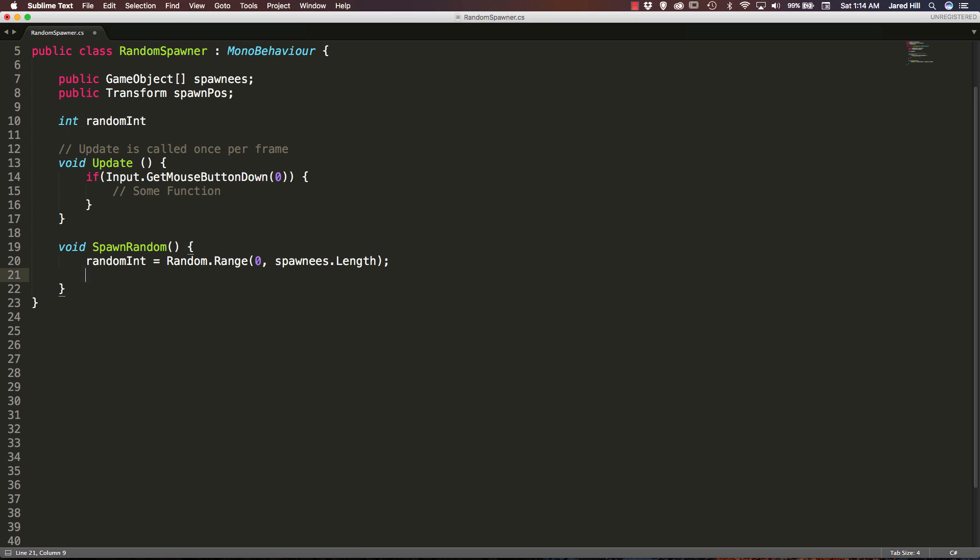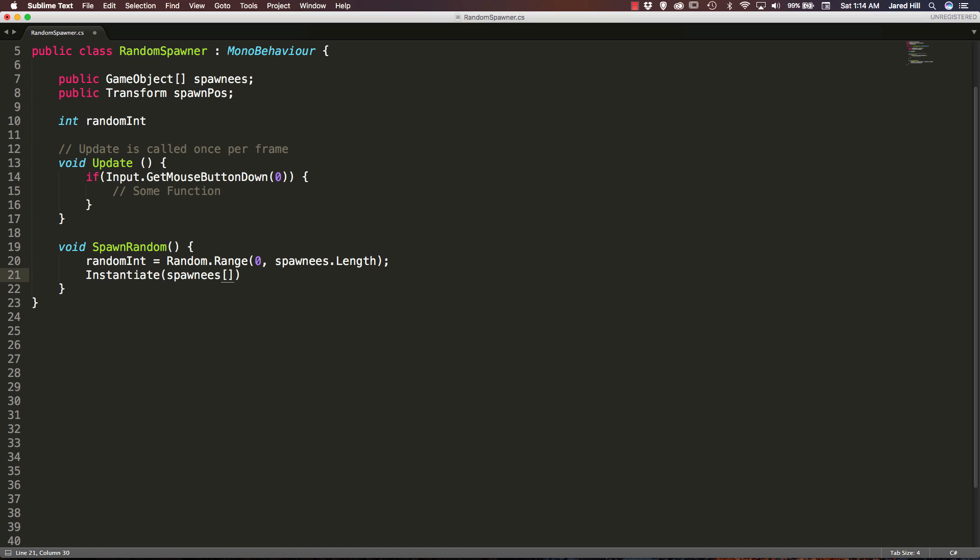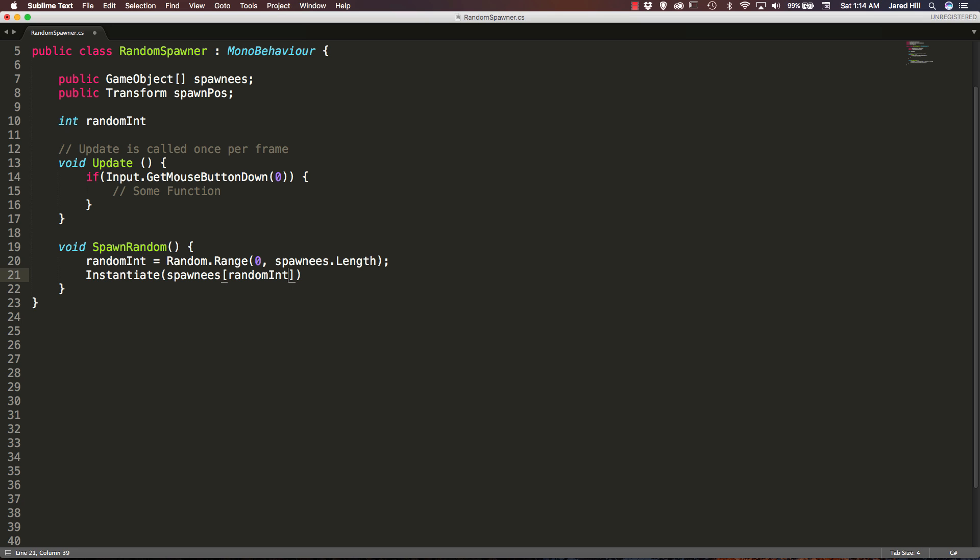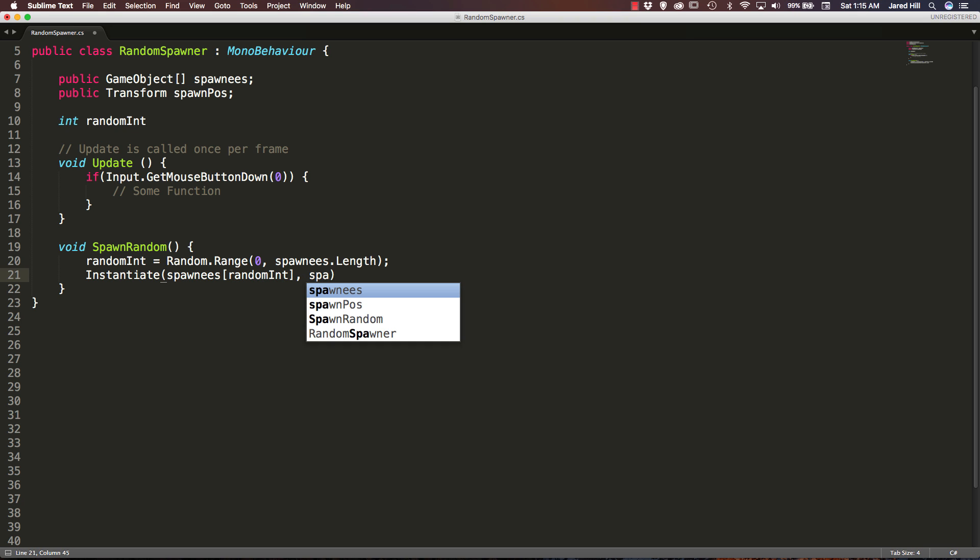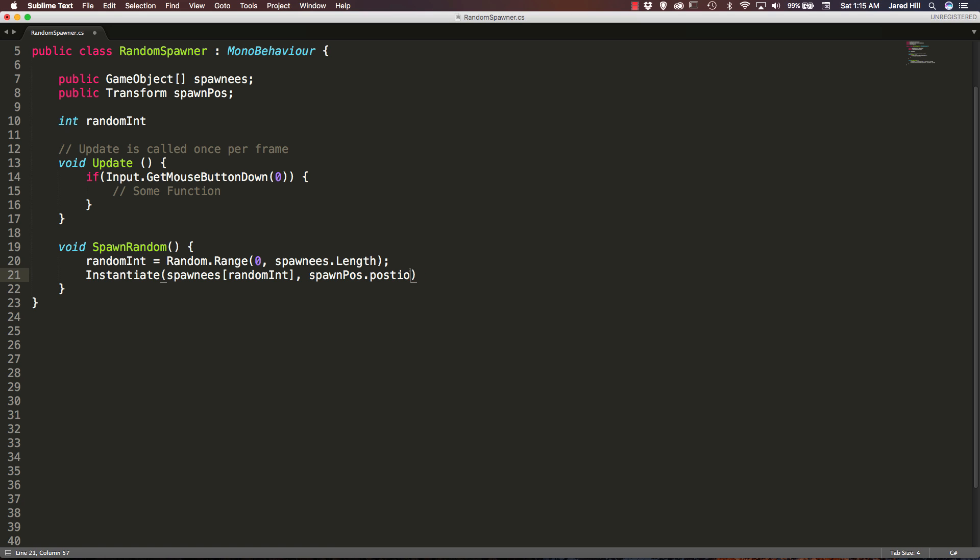The next thing we want to actually do, or the last thing we want to actually do within this function, is instantiate. So we are just going to instantiate spawnees, make sure that we do the random int so we are going to make sure that we are spawning the game object that is at this point. So random int's point within our game object array. And we are just going to, for position, we are going to say spawn position dot position and spawn position dot rotation.